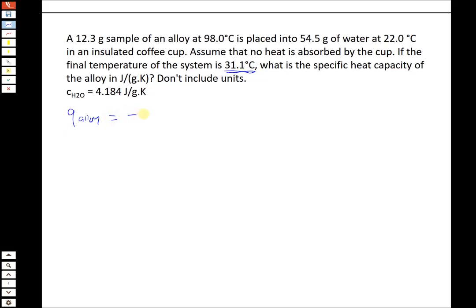In problems like this, the heat term for one substance is equal and opposite to the heat term for the other. The heat for the alloy is equal and opposite to the heat for the water. We can write it as negative Q-alloy equals Q-water, or Q-alloy equals negative Q-water. The amount of heat lost by one substance equals the heat gained by the other, with opposite signs.